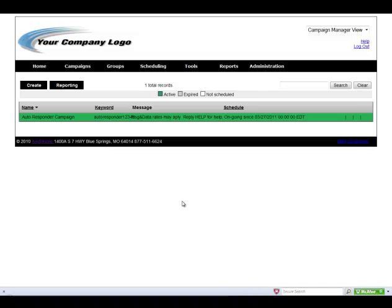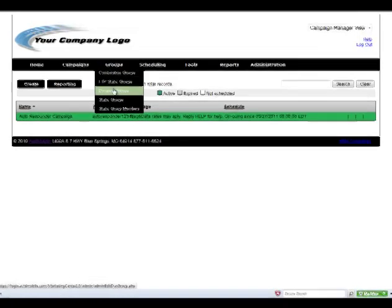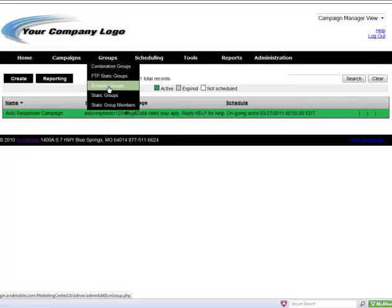The last step to setting up your autoresponder campaign will be to program in the group that the opt-ins will go into. So we're going to go over to groups and then click dynamic groups. Dynamic groups are groups that are created off of keywords.